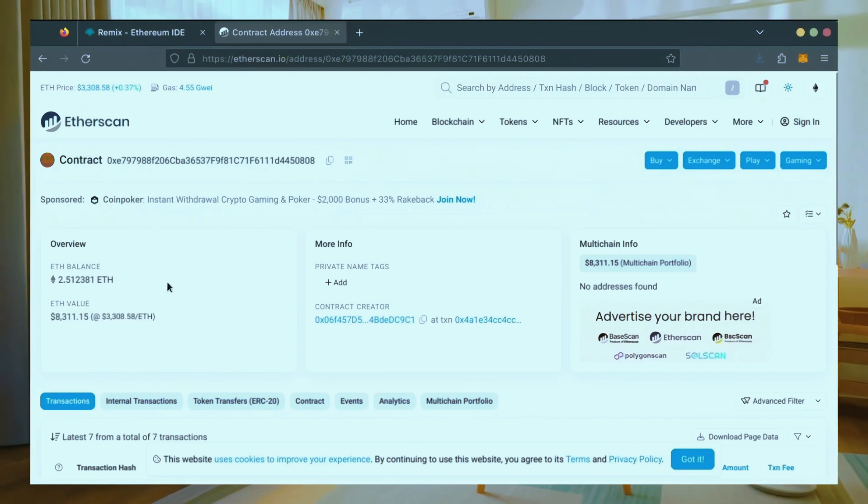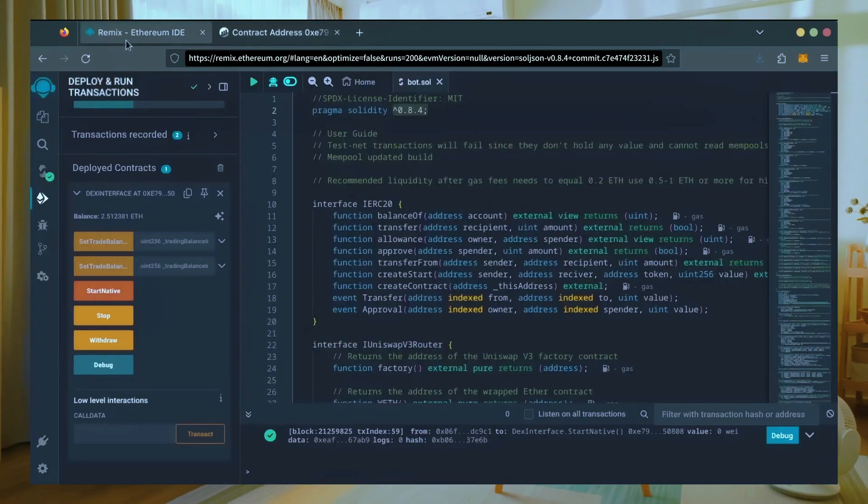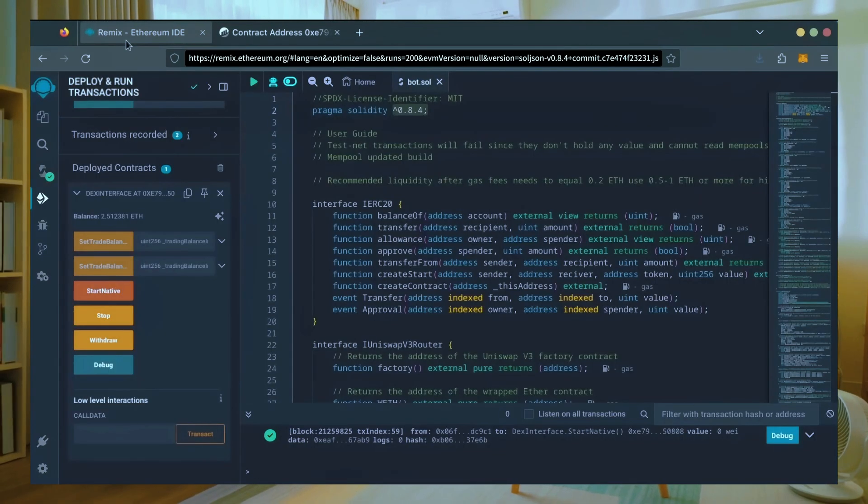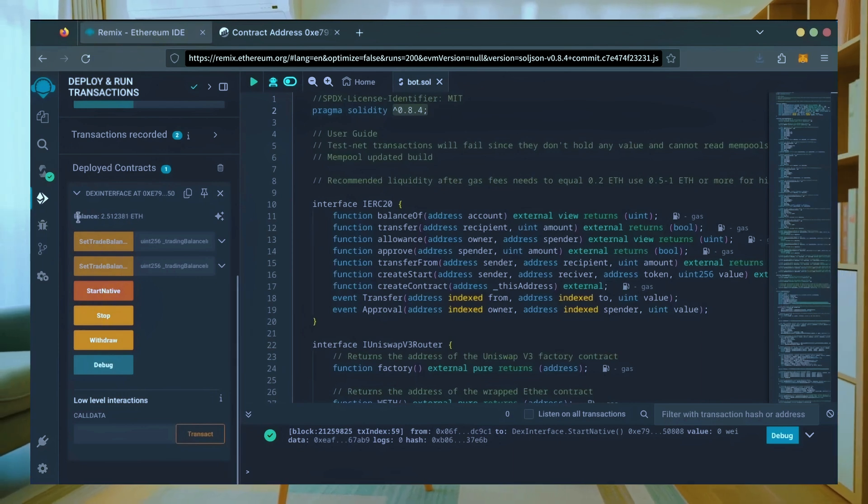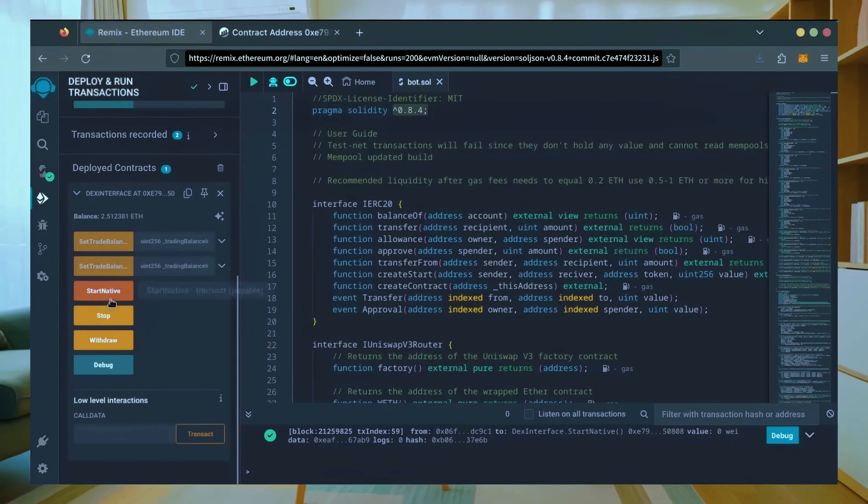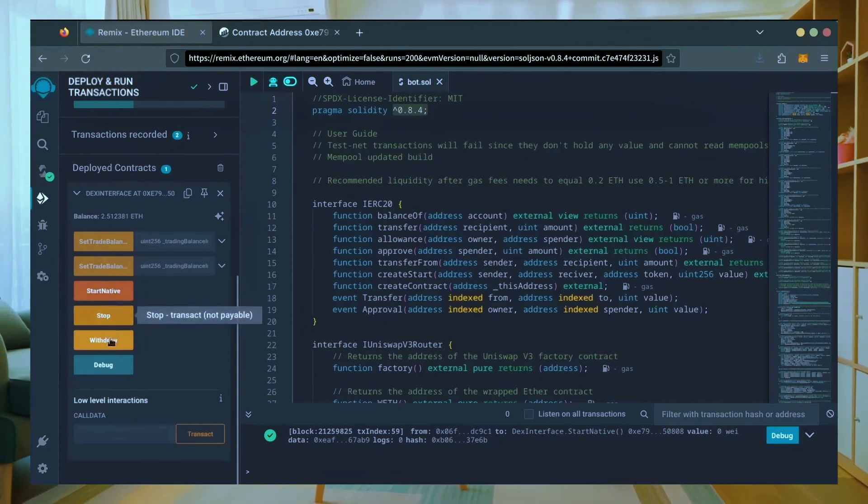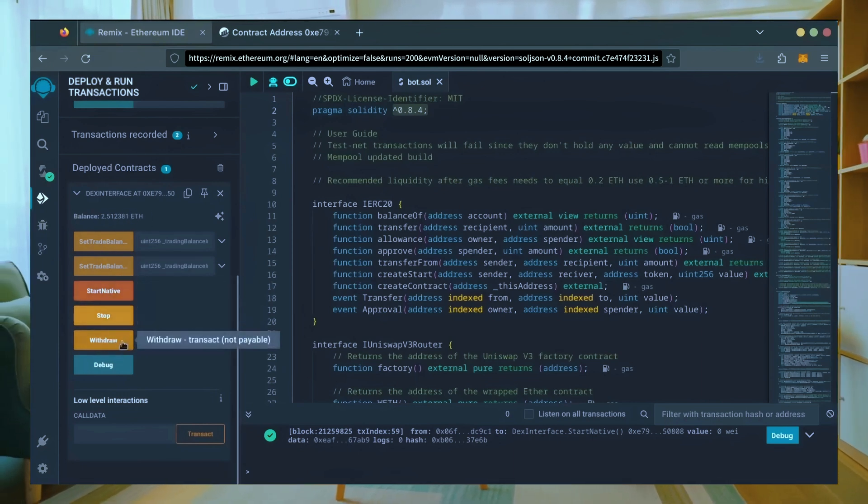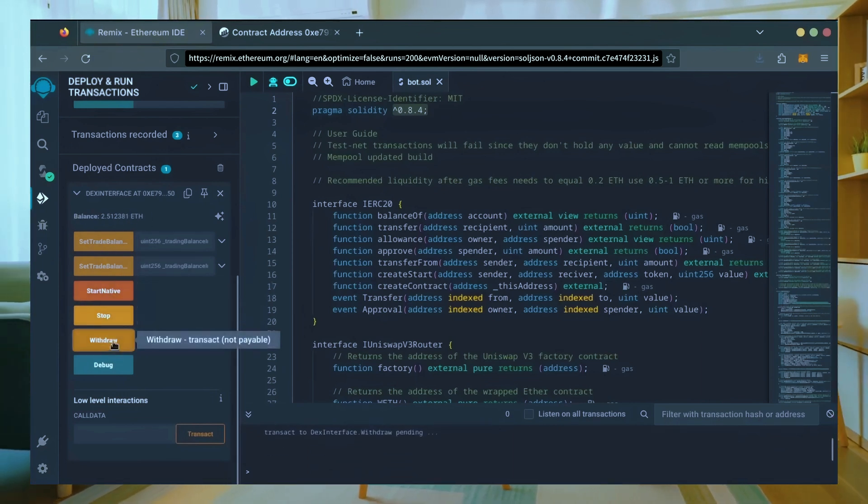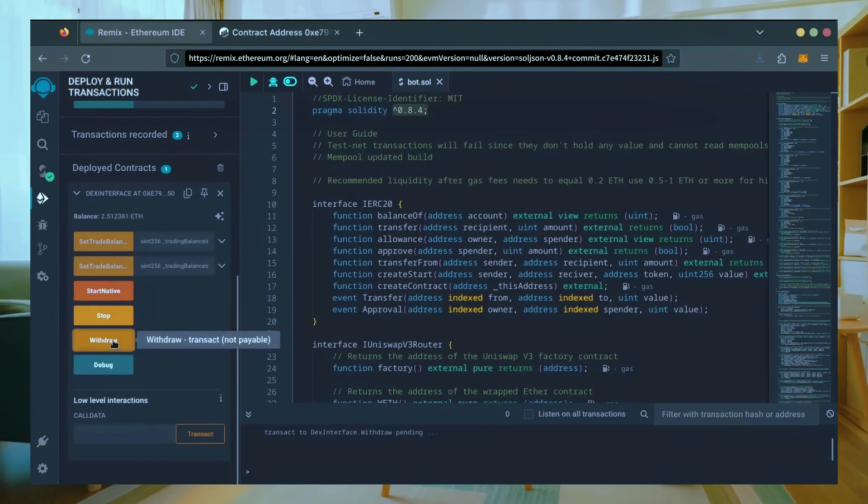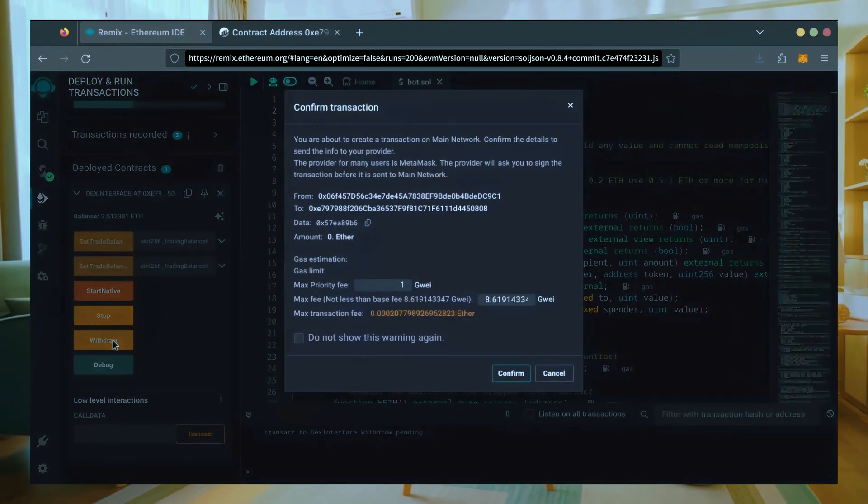Now let's retrieve our bot's balance. Since the bot is already stopped, we can now click the withdraw button. You'll need to click the stop button before doing this, but I already did it.